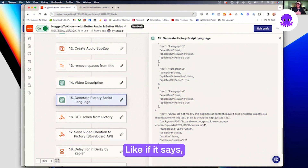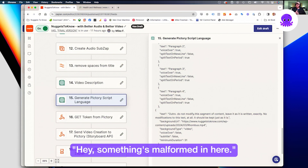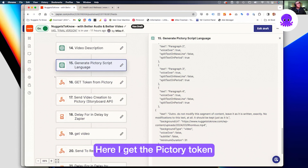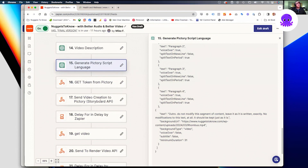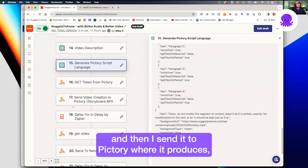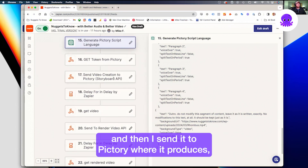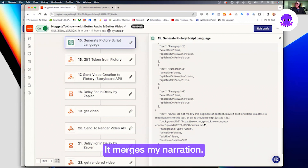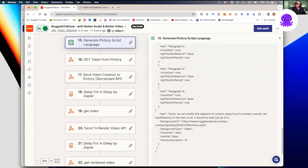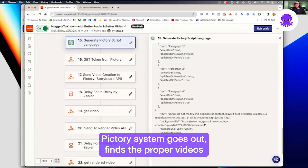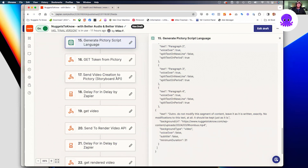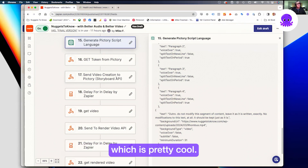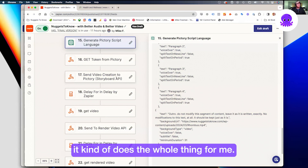That was really helpful from my standpoint. Here I get the Pictory token, then I send it to Pictory where it produces the entire video — it merges my narration, the Pictory system goes out and finds the proper videos to put in the proper places, it syncs the subtitles with my narration, which is pretty cool. It does background audio — it kind of does the whole thing for me. Then I pick up the video, and the storyboard gives me a preview of what it's going to look like.